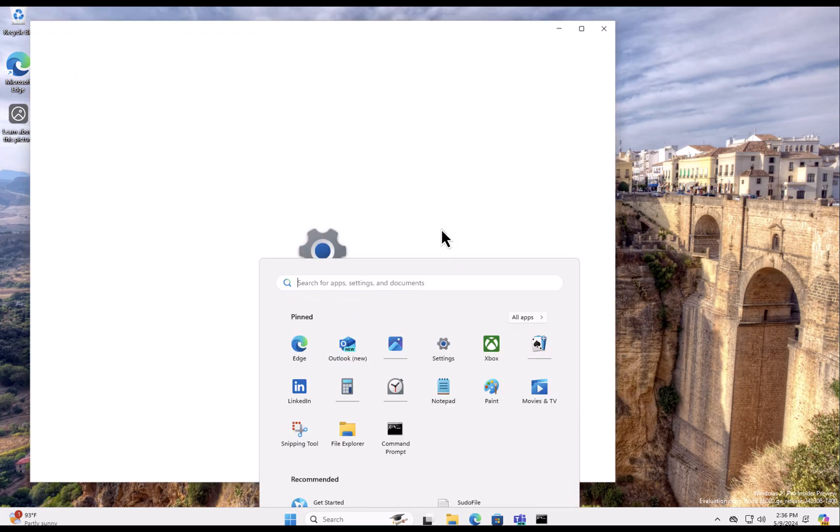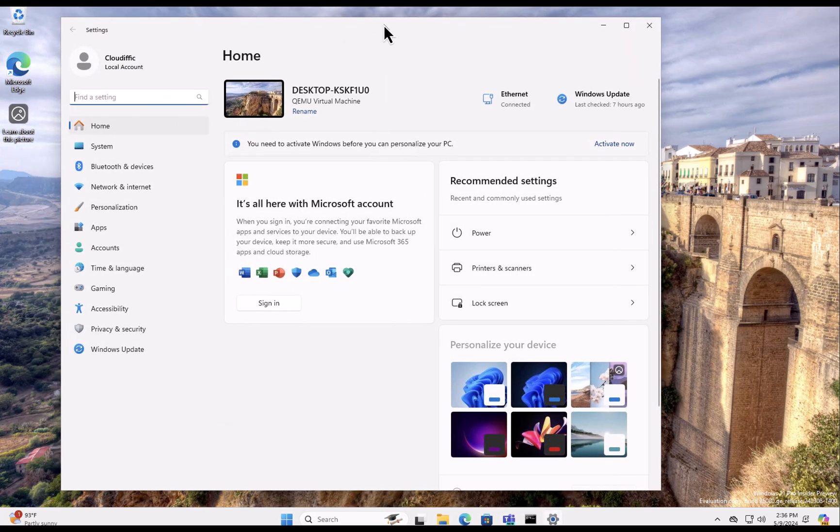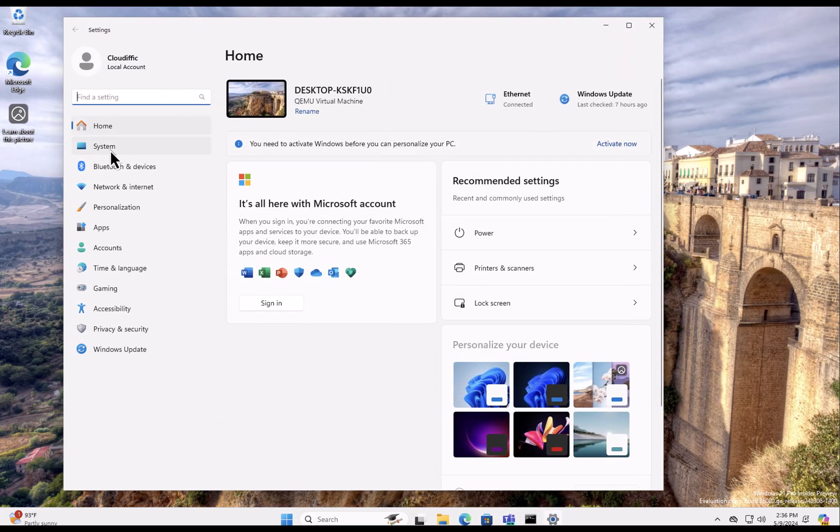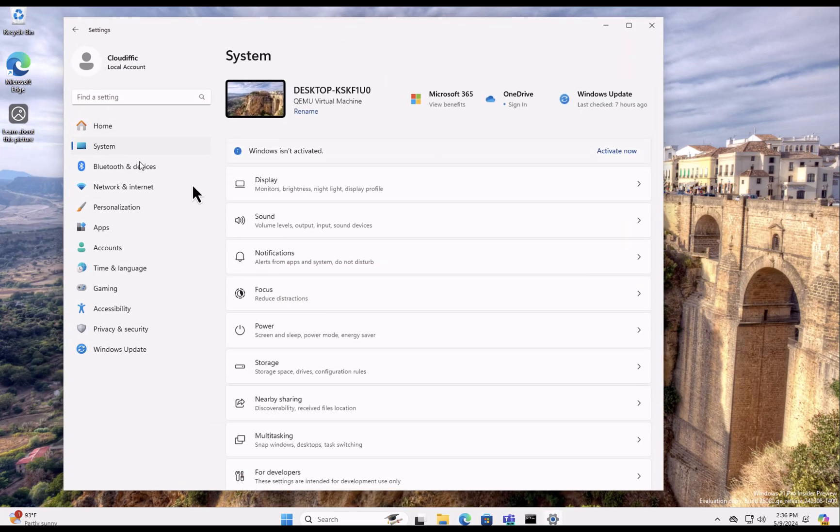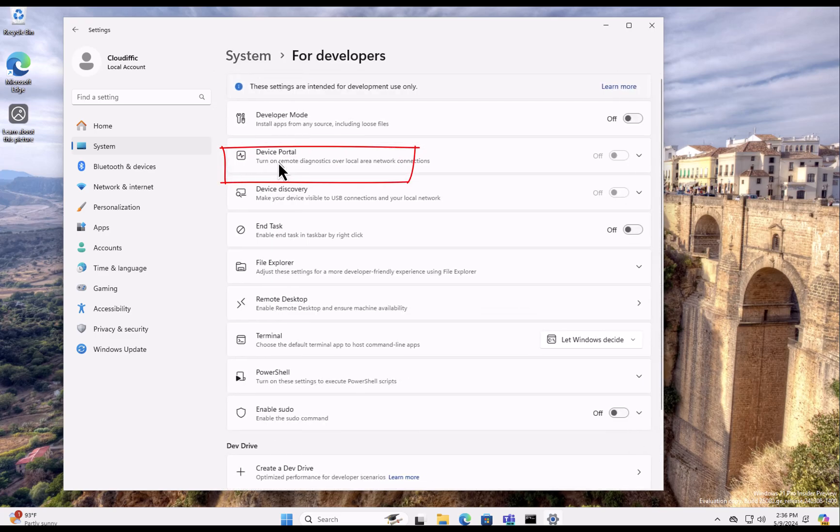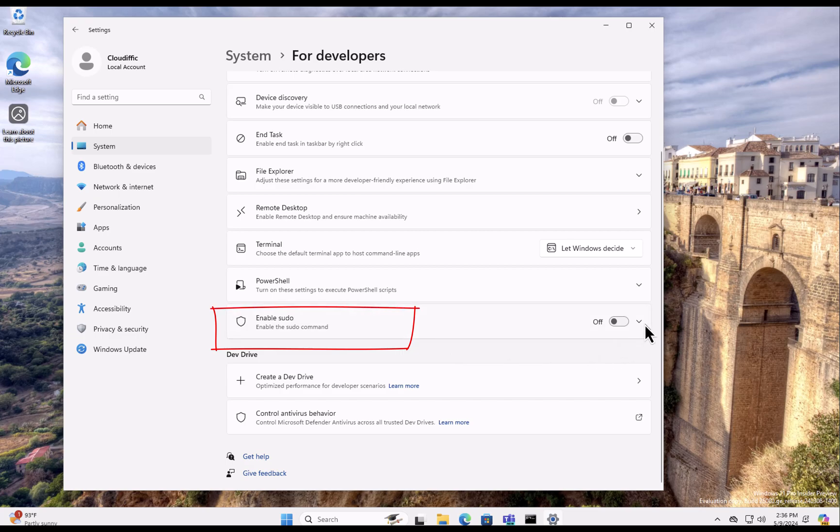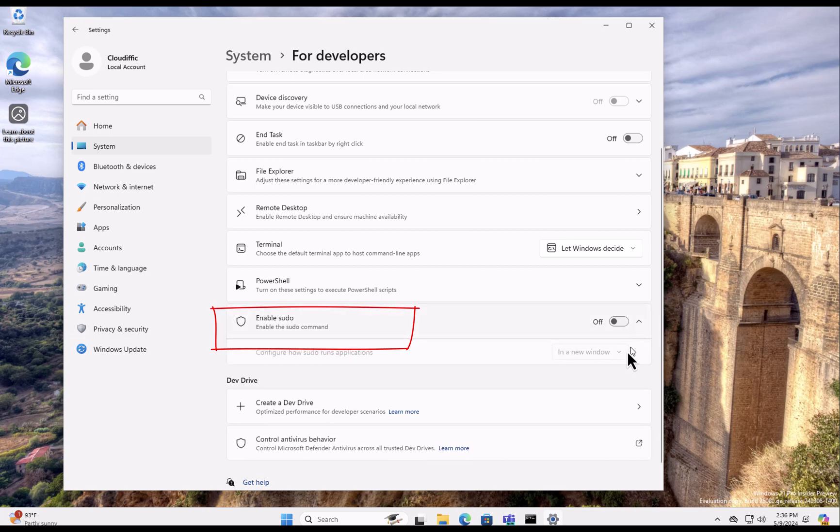Click on Settings and we go into System on the left-hand side, scroll down and we wait for the For Developers option. So click on the For Developers and further down, the last option pretty much on that particular section is Enable sudo. If you click the drop-down it also gives you the option to configure how sudo runs various applications.